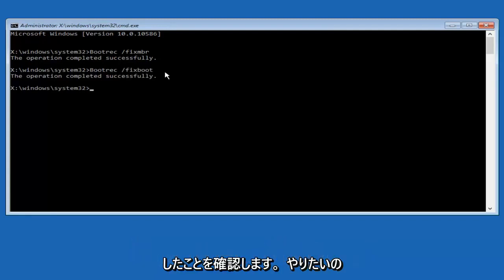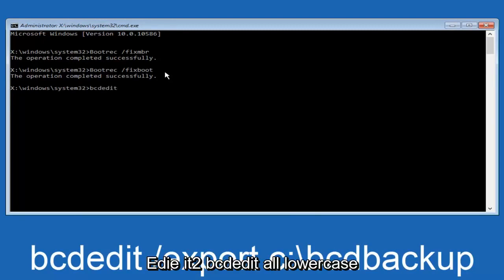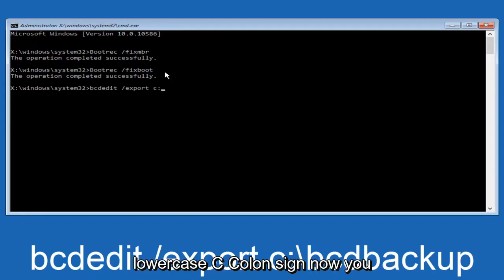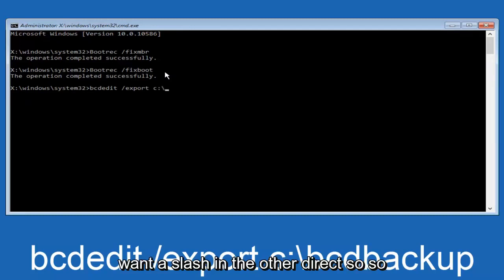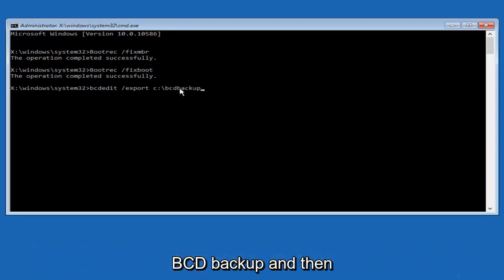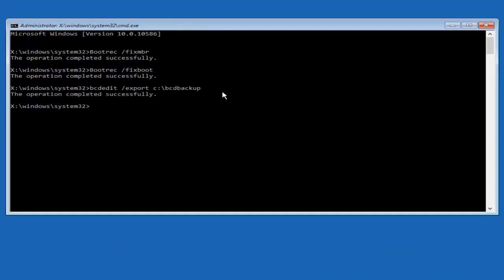So now what we want to do is type in bcdedit, all lowercase, space, forward slash, export, another space, c, so lowercase c, colon sign, now you want to do a slash in the other direction, so backwards slash, bcd backup, and then hit enter on your keyboard again. Now it says the operation completed successfully.